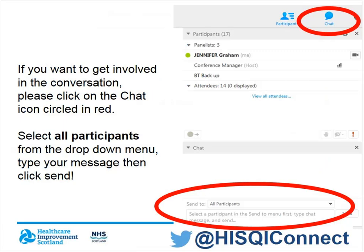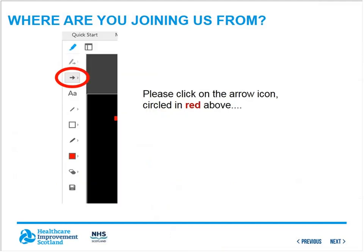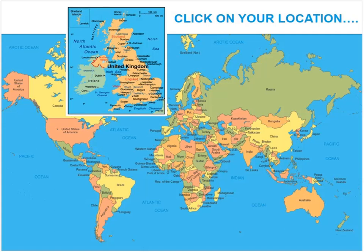These sessions are designed to be fun and interactive. To use the chat function, you'll see the chat icon on the top right-hand side of your screen. Click on that and at the bottom you'll see a box to send your message — just put your message in there and click send. We have 15 countries who have registered and we're going to ask you to tell us where you're joining from. Click on the annotation tool circled in red — it looks like a pen — then click on the arrow icon and click on the map to show us where you're dialing in from.